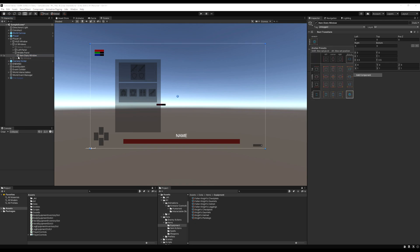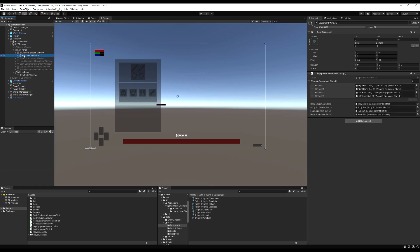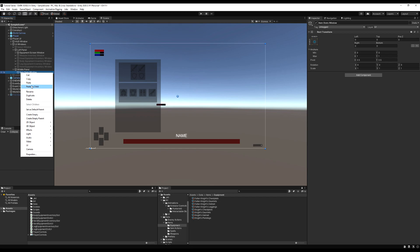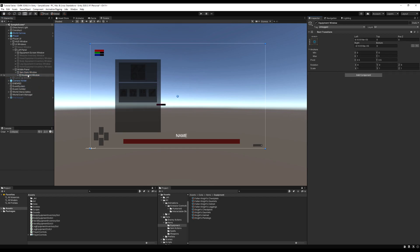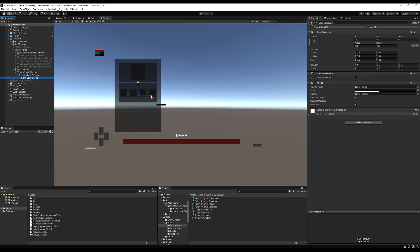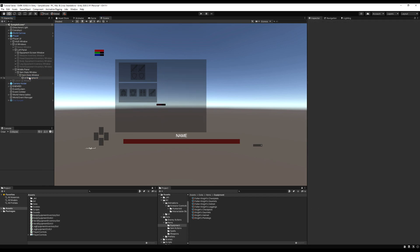We're basically going to copy the Equipment Screen Window from the left panel, paste it inside this new game object, and remove all the components except for the background. I'm doing this because I want it to be the same size and the same art as what we use for our left panel. I'm also going to rename it to Item Stats Window instead of Equipment Window, and delete everything except for the UI background after moving it over to the middle.